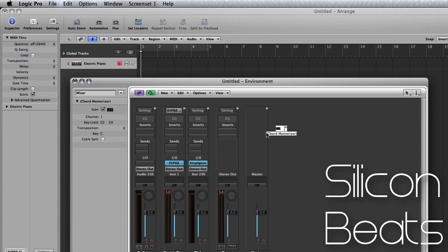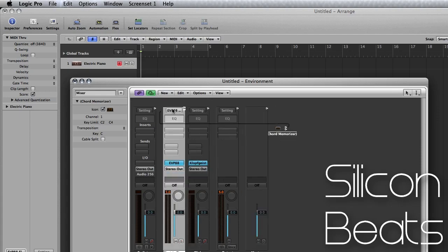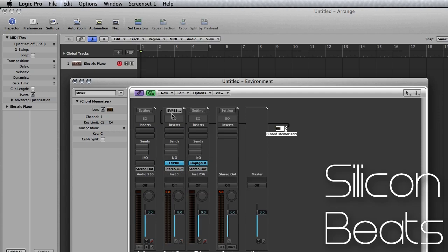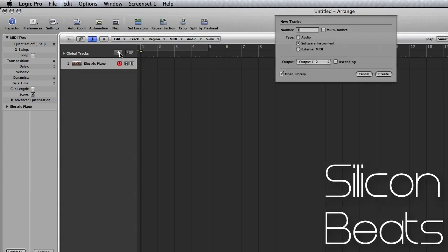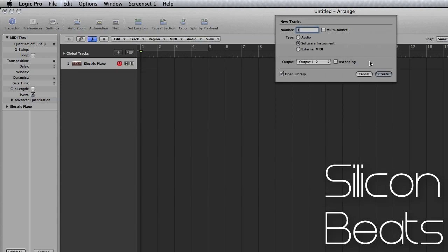So it'll pop up here. Now what we want to do is route this to our instrument track. So we'll drag a connection over to that track. Now jump back to your arrangement and create a new software instrument.